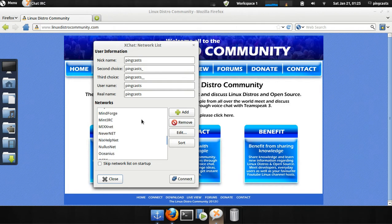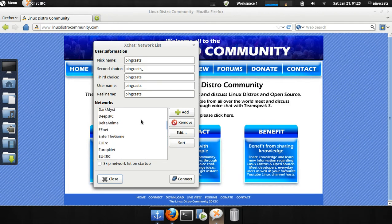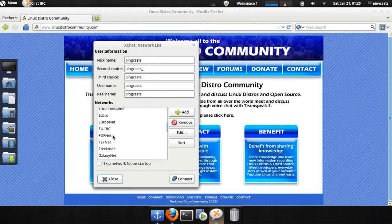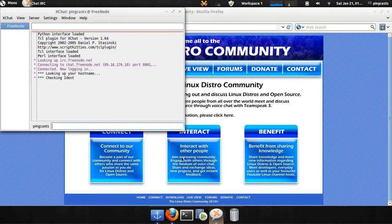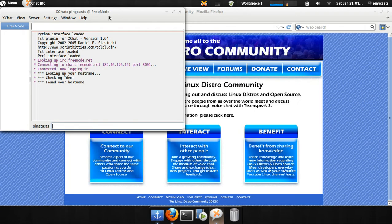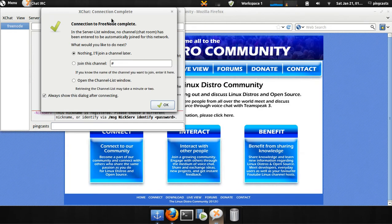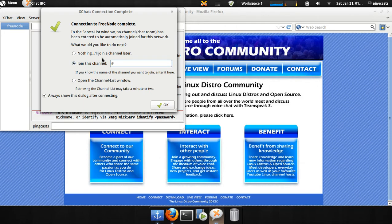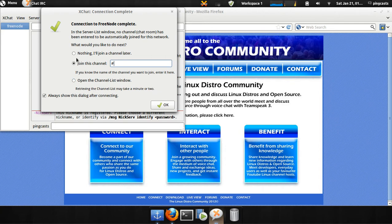Freenode is the network you want. Where is it? Here we go, Freenode. Click on Connect. All right. You'll have a dialog. You can type in a channel name, and you'll join.